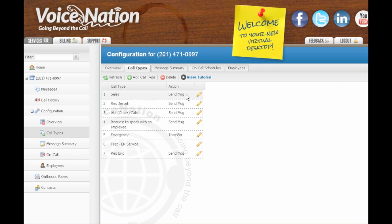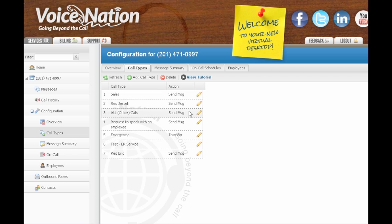For example, you might want us to just take a message on sales calls, but if the caller is calling to speak with a specific employee, you might want us to transfer the call through to your employee. Call types are a great way for you to customize your script for our operators based on all the different types of calls we will be taking for you.